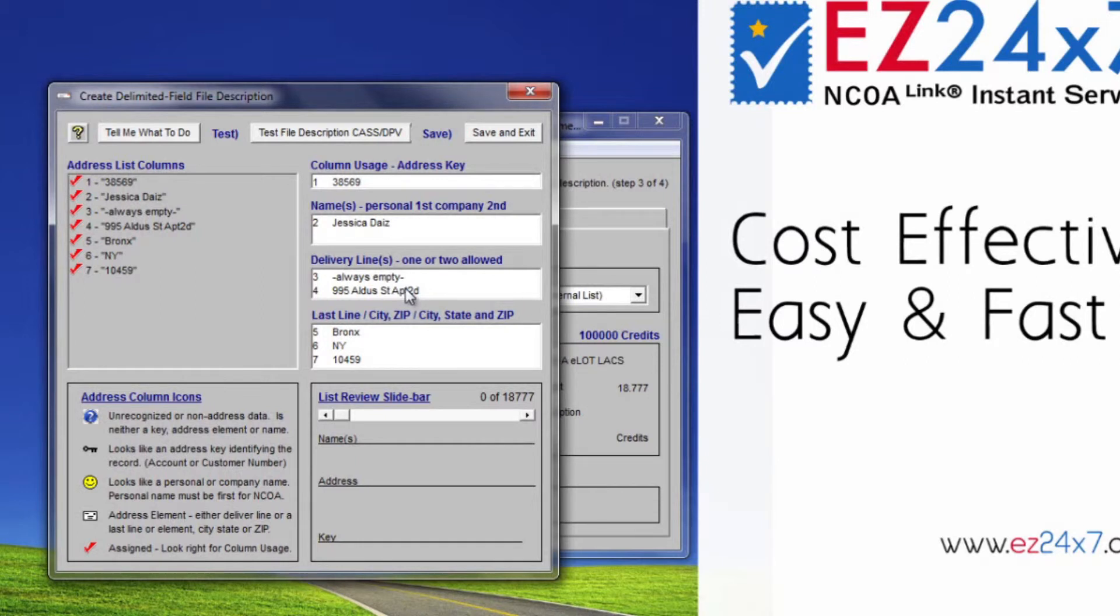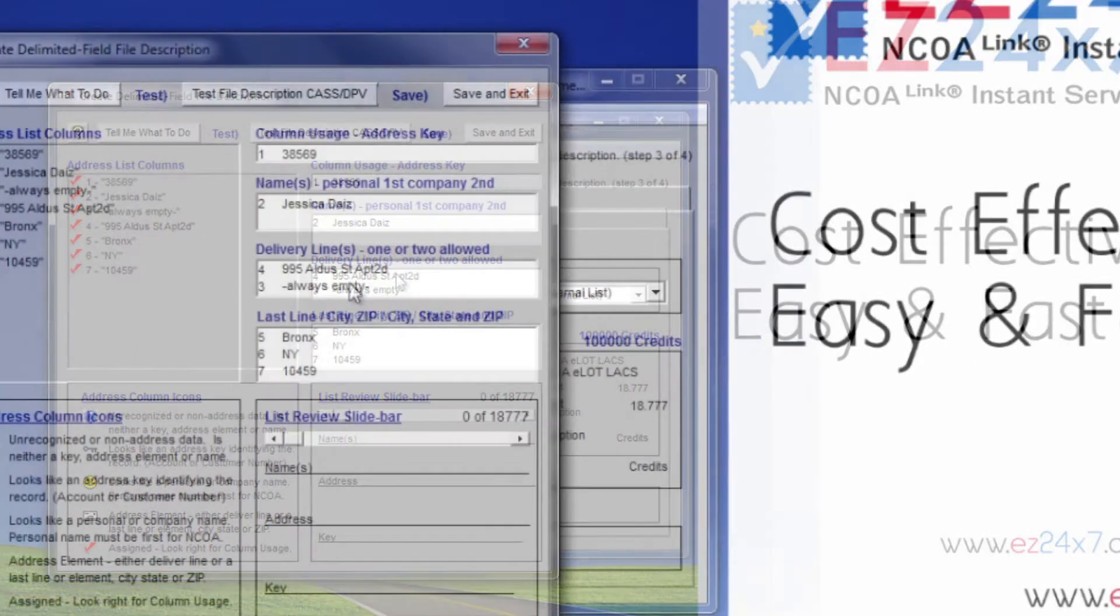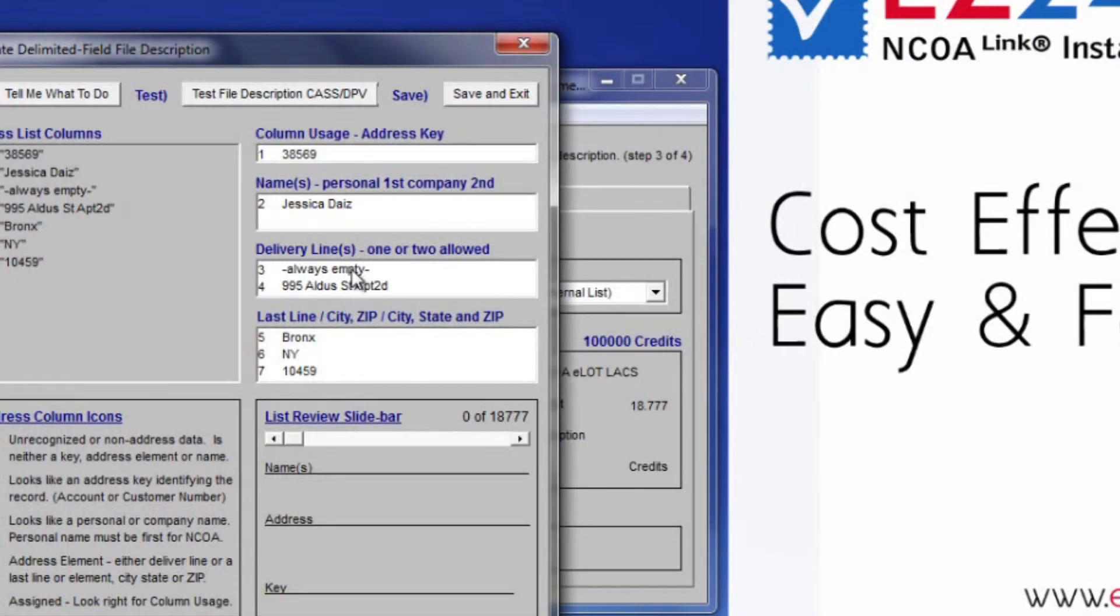That leads us to the last item to discuss: how to switch the assigned column order of names, delivery lines, or last line elements. Since it works the same for all of them, let's use delivery lines for that demonstration. Shift double-click on the assigned element makes it change position. Let's try it now.